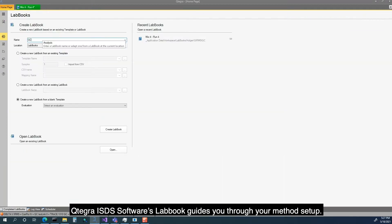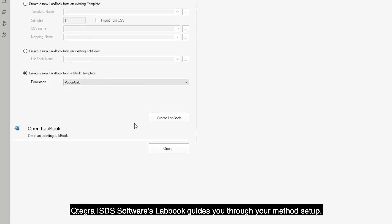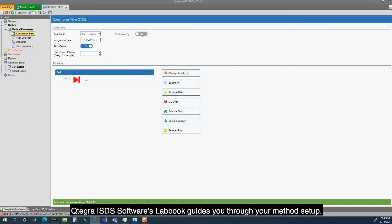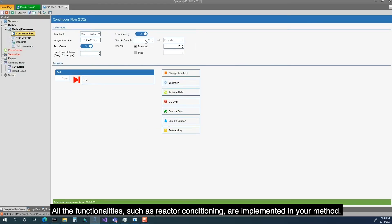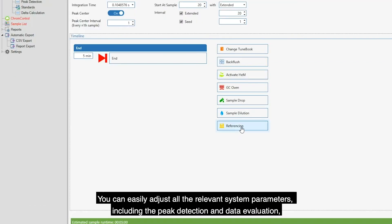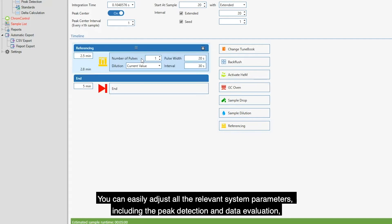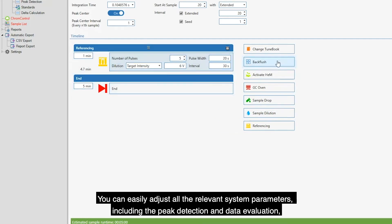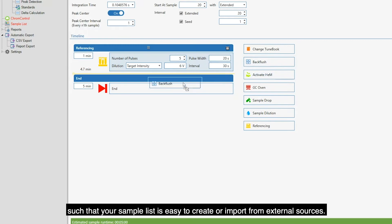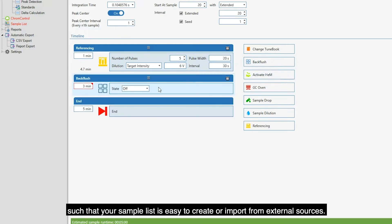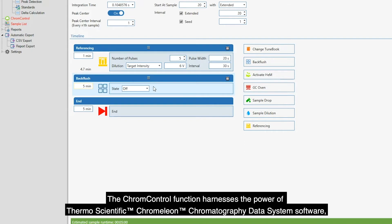Cutegra ISDS Software's lab book guides you through your method setup. All the functionalities, such as reactor conditioning, are implemented in your method. You can easily adjust all the relevant system parameters, including the peak detection and data evaluation such that your sample list is easy to create or import from external sources.